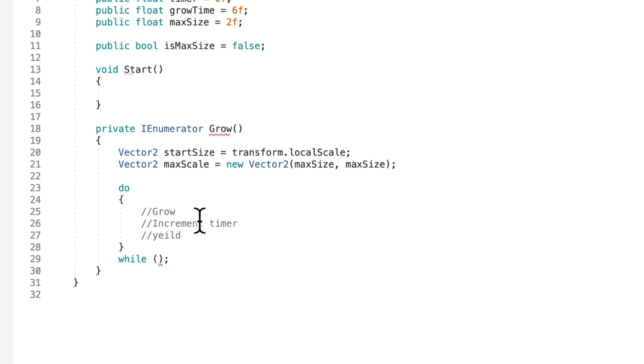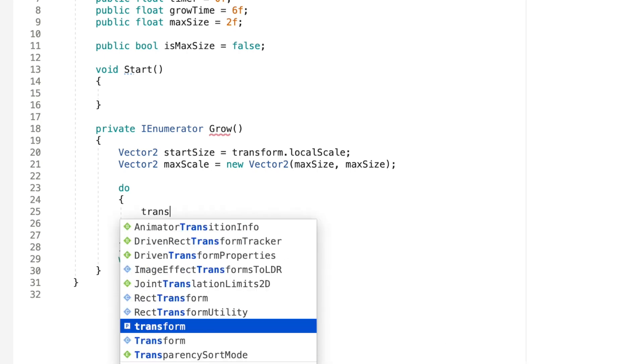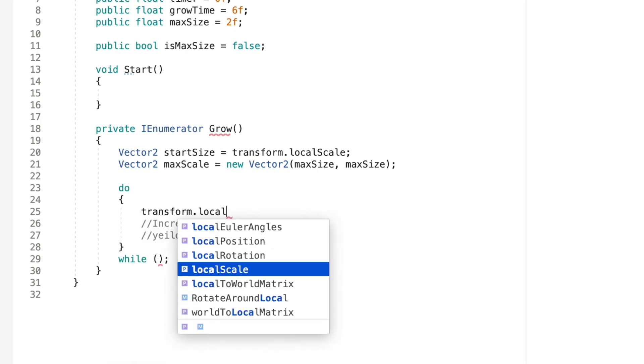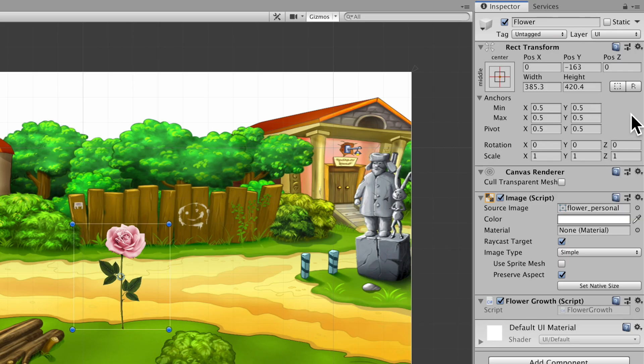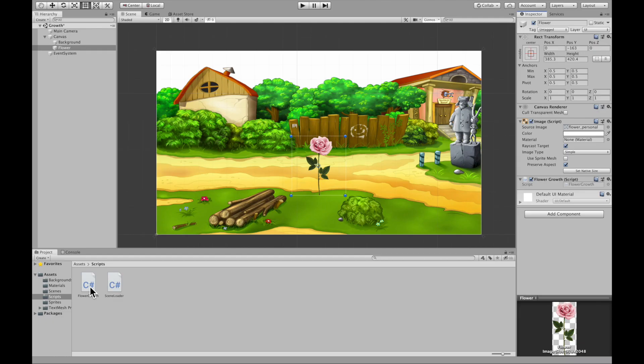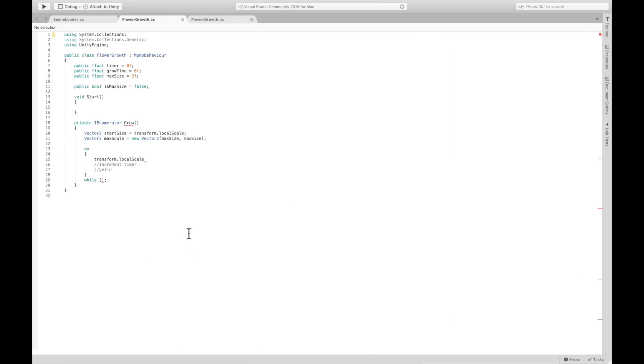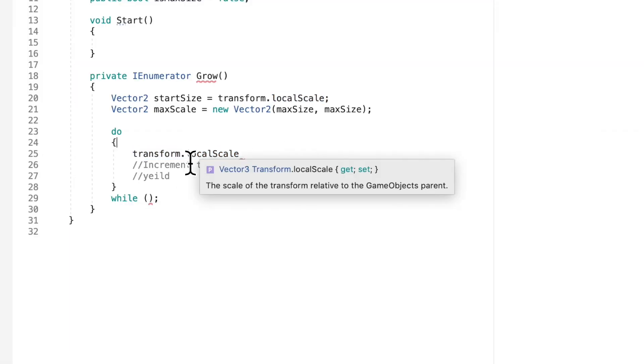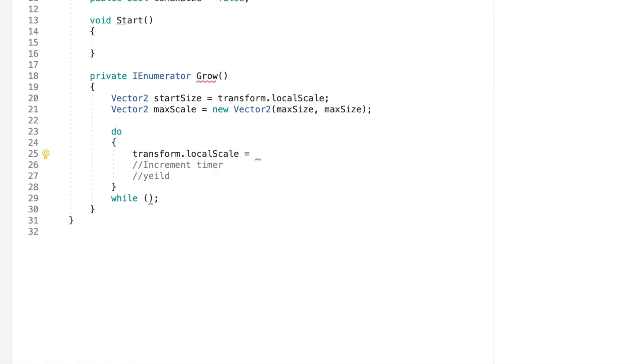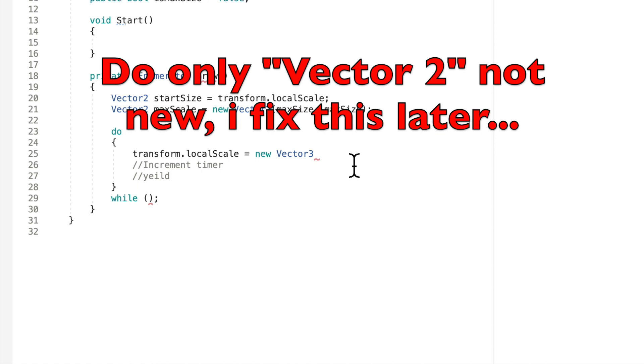So let's make the growing happen first. So for this it's really easy. We just go transform.localScale. Again, what transform.localScale does is we get the transform of the object and we get the local scale. So we're just getting the scale of the object. That's why we say transform.localScale. And now we want to change our local scale. So what we have to say is equal to a new vector 3.